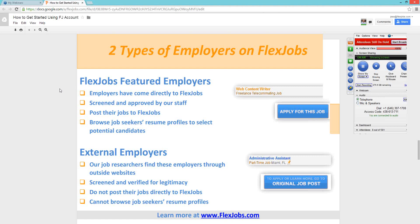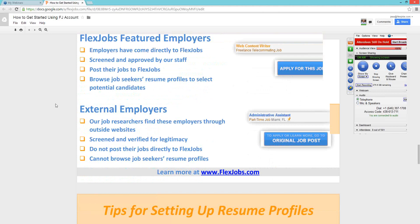The other type are external employers — companies our job researchers have found and screened to verify they're legitimate and their jobs have flexibility. For external employers, you'll see a button that says "go to original job posting," which takes you directly to the employer's site to apply. They may have their own job application, or they may ask for a resume. You can send your uploaded resume or the PDF you downloaded from FlexJobs.